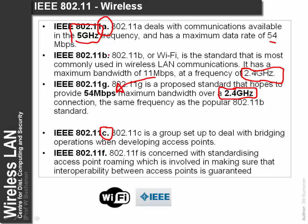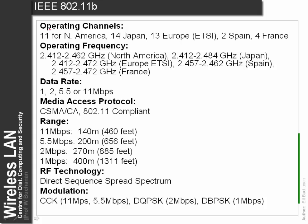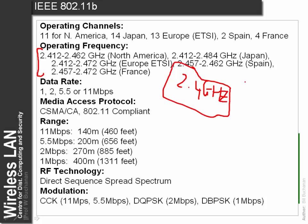We also get other standards such as 11c which defines bridging and 11f which defines roaming between access points. We typically see symbols defining either industry-focused standardization such as from the Wi-Fi Alliance, or a true standard defined by the IEEE. The IEEE has led many international standards on wireless networks. The frequency range is based around 2.4 GHz, which is defined as the Industrial, Scientific and Medical band.